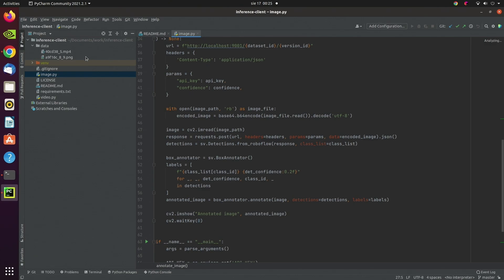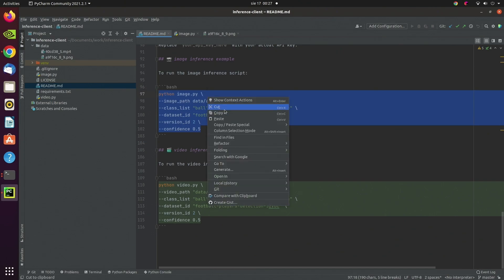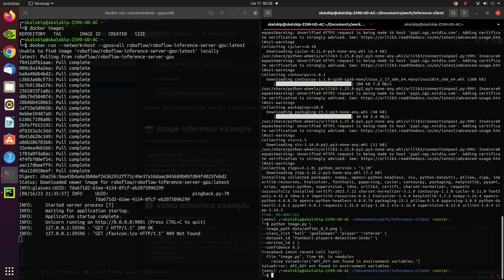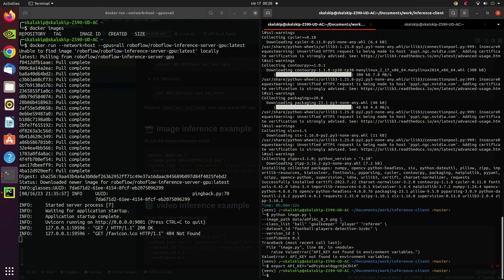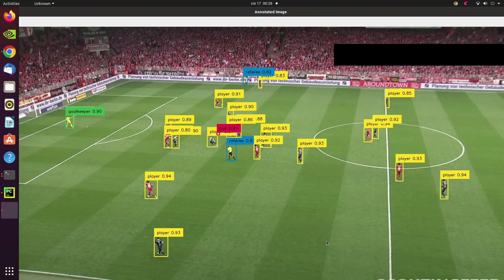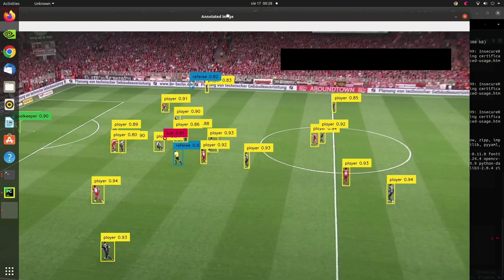The repository comes with a single image and single video in the data directory — originally that data comes from the Bundesliga Kaggle competition. I copy the command, paste it into the terminal, and run it. We got an exception: no API key. Let me fix that — I'll export my key. By the way, don't worry: by the time this video is published, that key is already revoked. Let's run the script once again, wait a little bit for the server to fetch the model weights from RoboFlow — this happens the first time you run inference for a specific model. And we can see the result. Moving it around, we can see the terminal with the server running — we received a request on the football players detection endpoint.